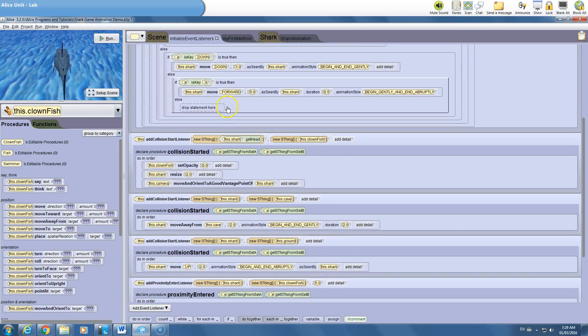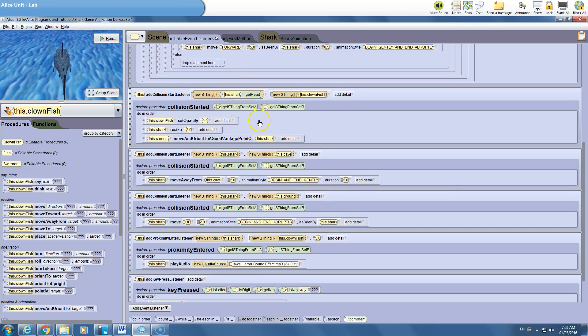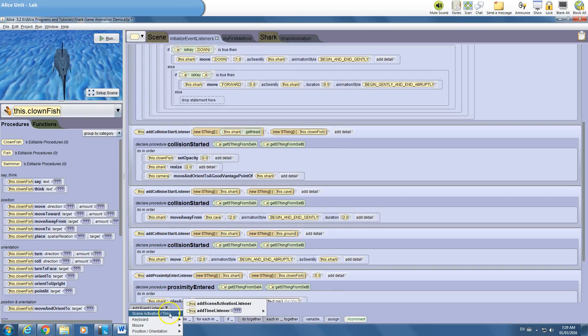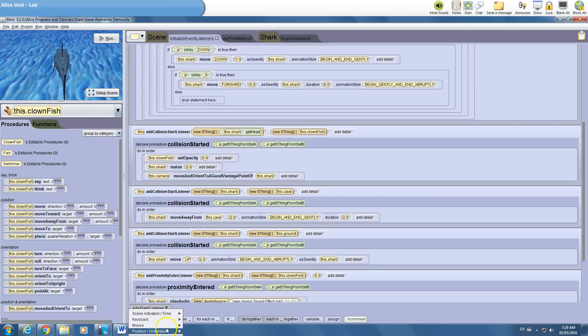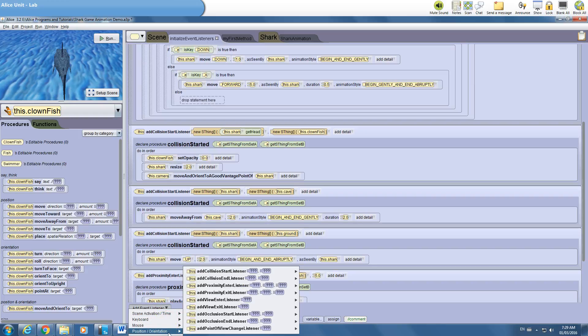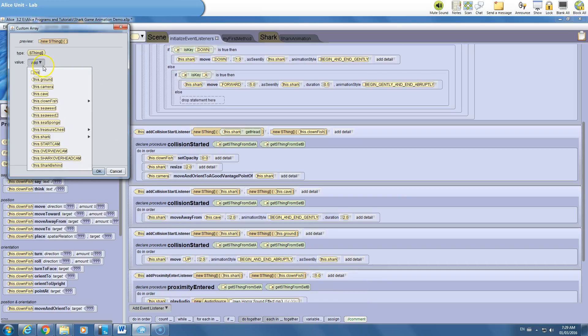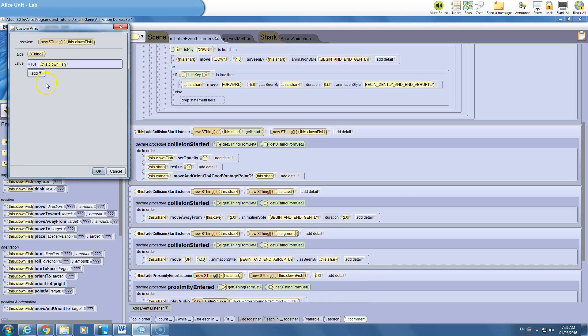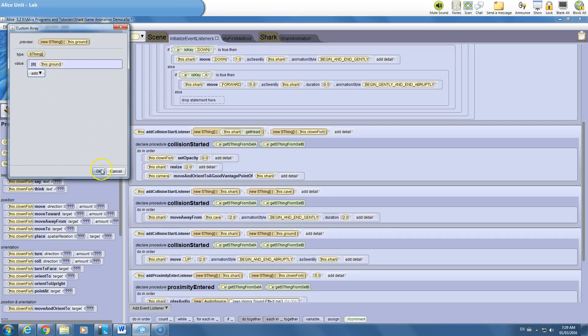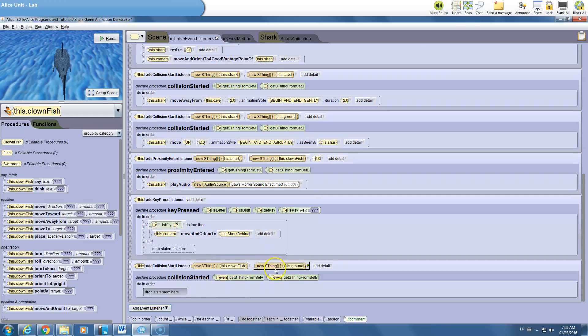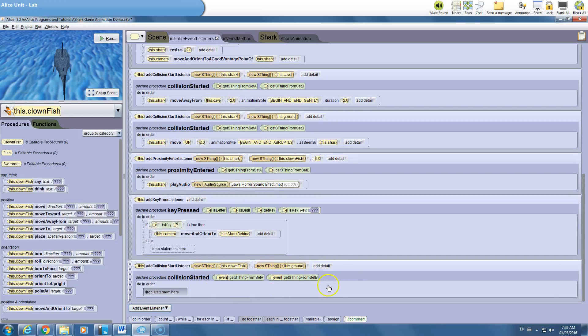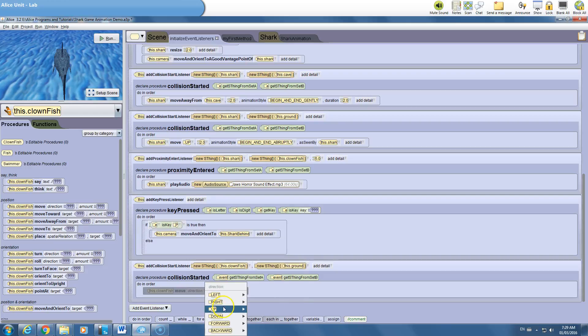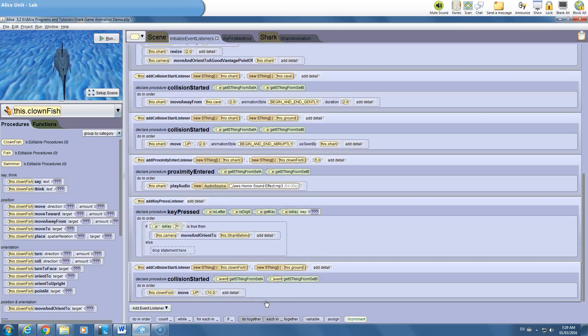So we could do a collision start listener. To do this we go to add event listener, go down to position orientation, and add a collision start listener. It's listening for two arrays, and those arrays are the clownfish and the ground. Okay, so here's my new collision start listener. Don't worry about these things up here. What do I actually want to have happen if the clownfish makes contact with the ground? Well, I want to move the clownfish upwards, and I could just do even 10 to kind of clear them a ways from the ground. That's going to be quite a ways, but that's fine, and it's always going to listen to this now.